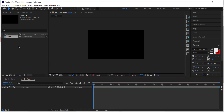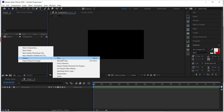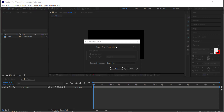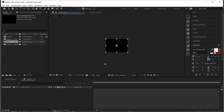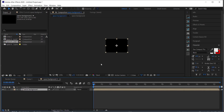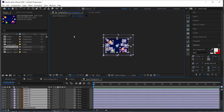Now we can import our assets into After Effects. Right-click, go to Import, and bring those two Adobe Illustrator files in. Import them as a composition and leave it as layer size because we'll change the resolution a little bit later. Make sure you import both your rocket and your space background.